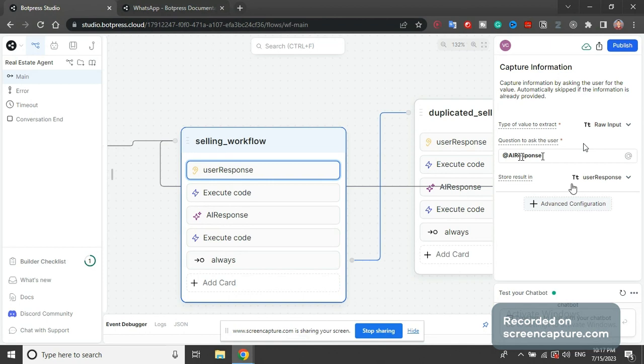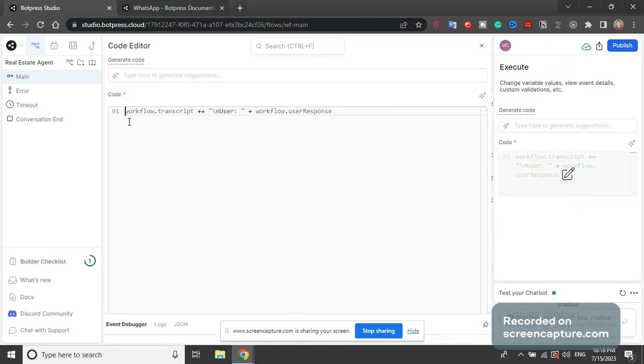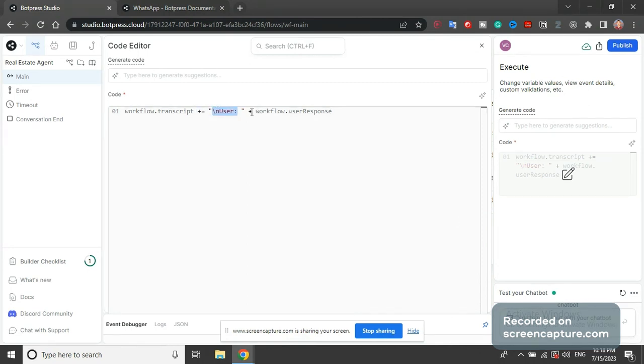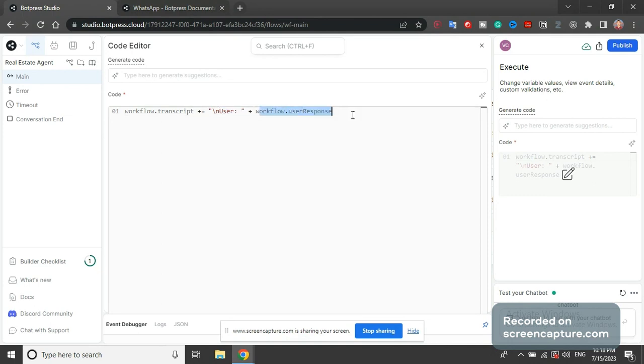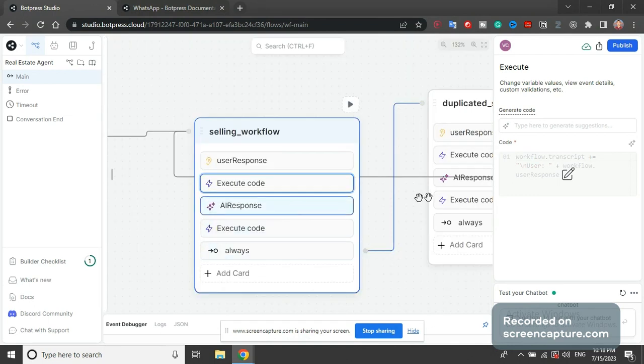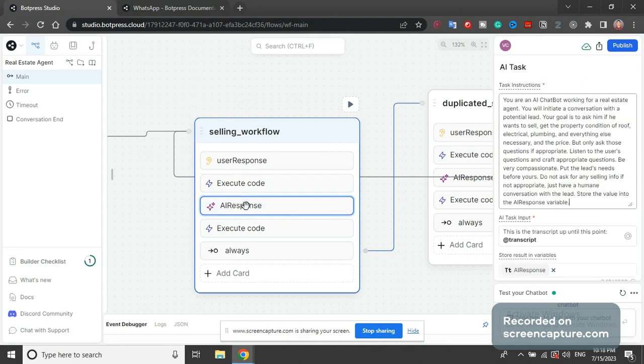You're gonna say this AI response - it's gonna say hi we are a company, we are looking to sell, and then we're gonna capture user response. After that we have execute code block. We're gonna set workflow.transcript plus equals user workflow.user_response. So this will append this string, which is backslash n is new line, user, and then user response will also be a string, we will append that as well.